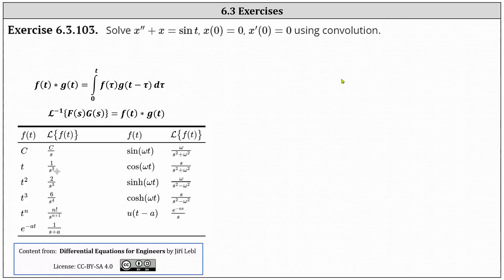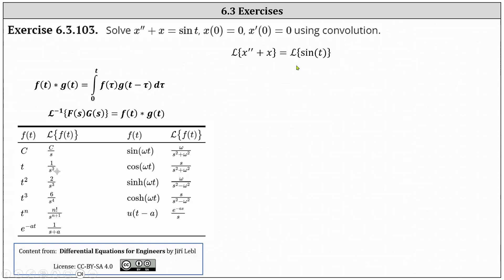We want to solve the initial value problem X double prime plus X equals sine T, with initial conditions X of zero equals zero and X prime of zero equals zero, using convolution. To begin, we take the Laplace transform of both sides of the equation.